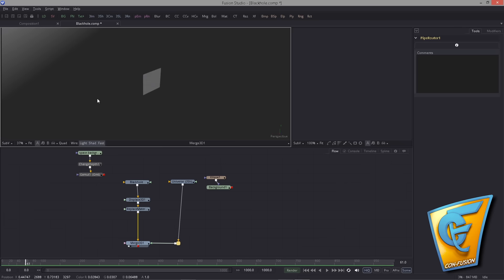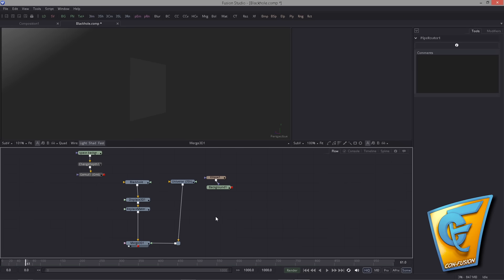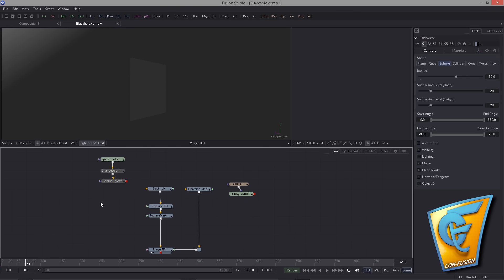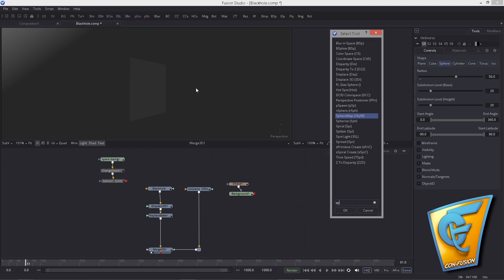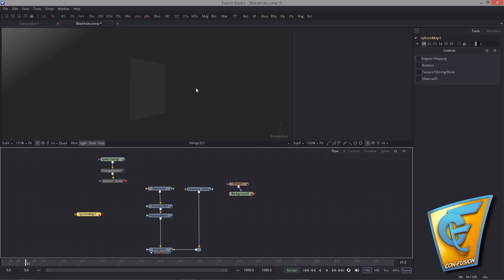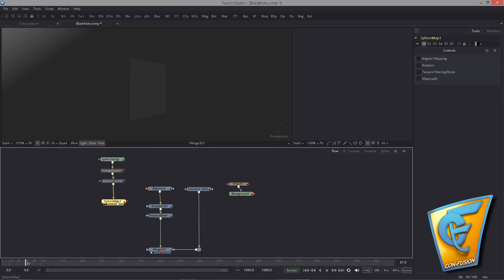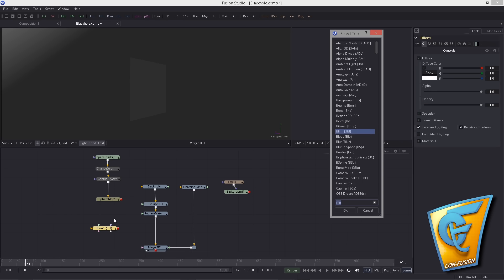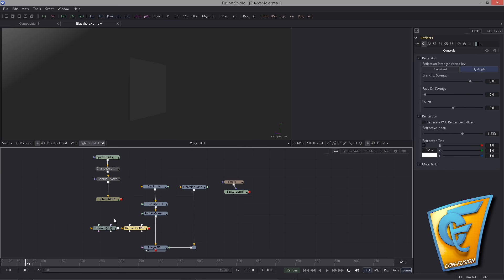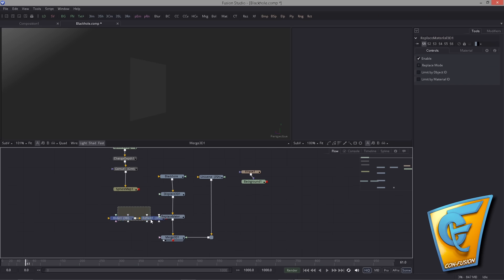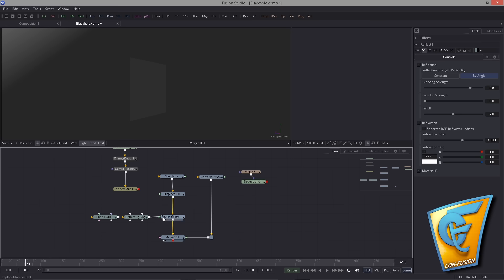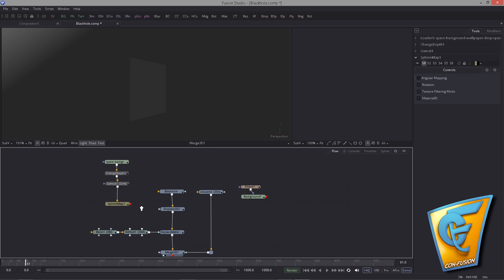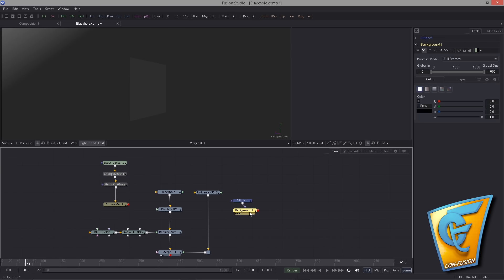Here's our plane. We need a Sphere Map tool, which puts your texture onto environment coordinates — hook the space background in there. We also need a Blend Material and, without deselecting, a Reflect Material. These of course belong inside the Replace Material. Now let's start displacing this plane.